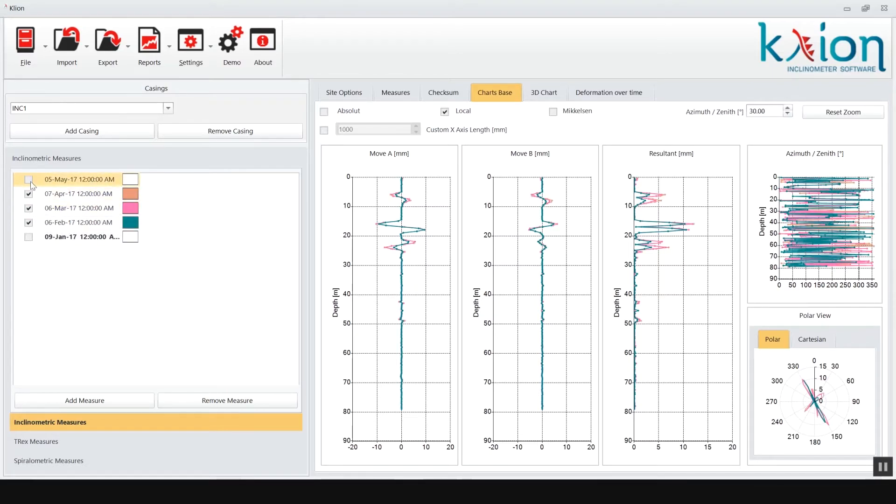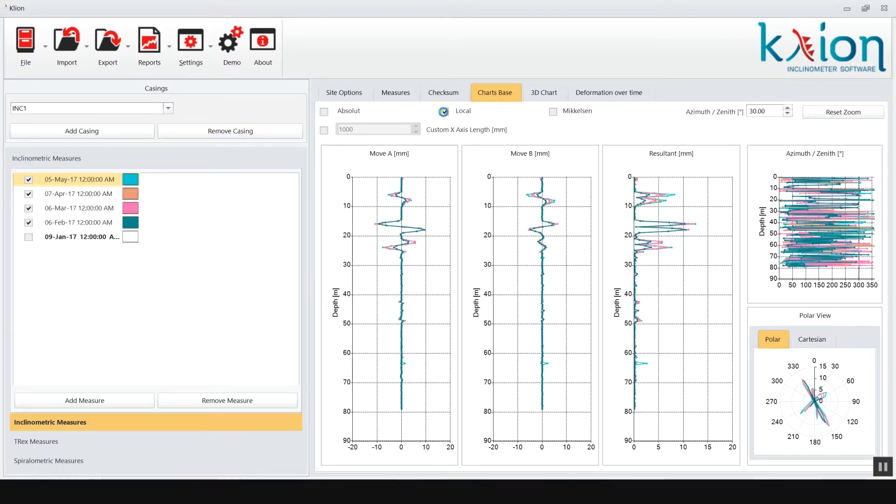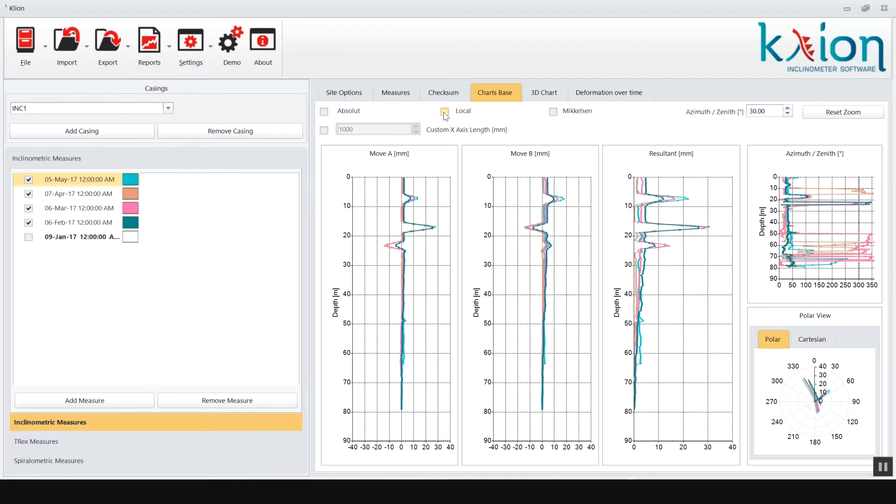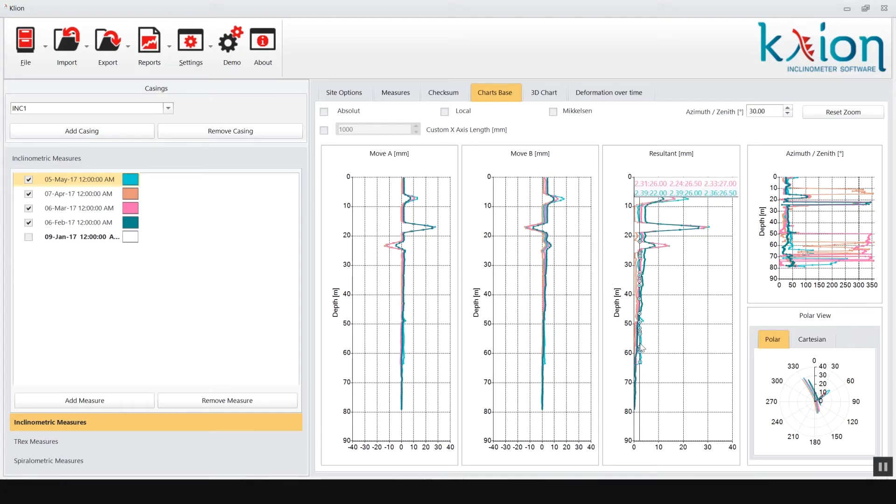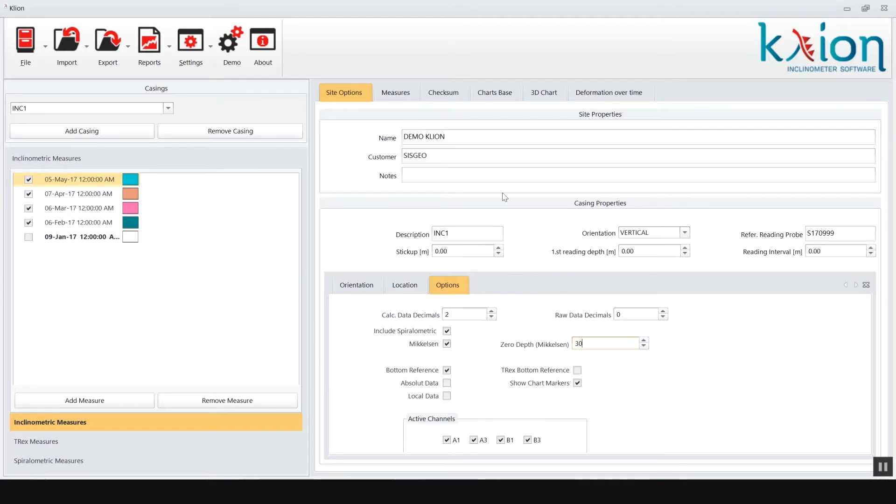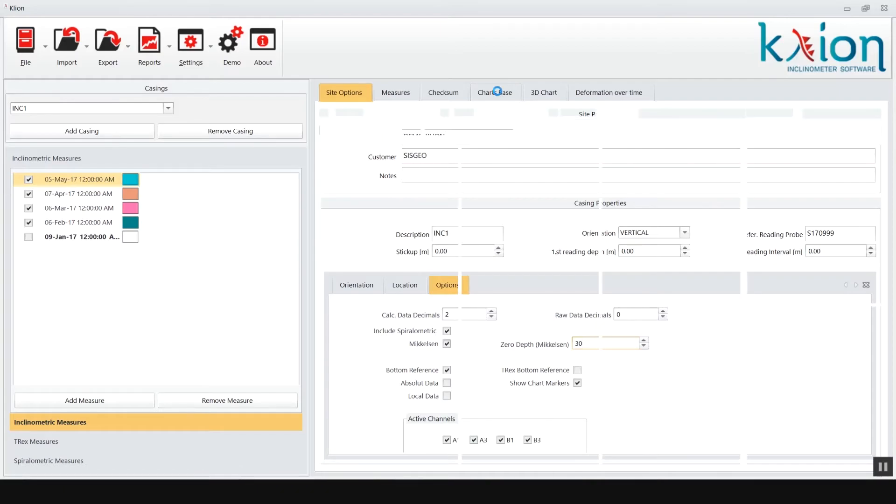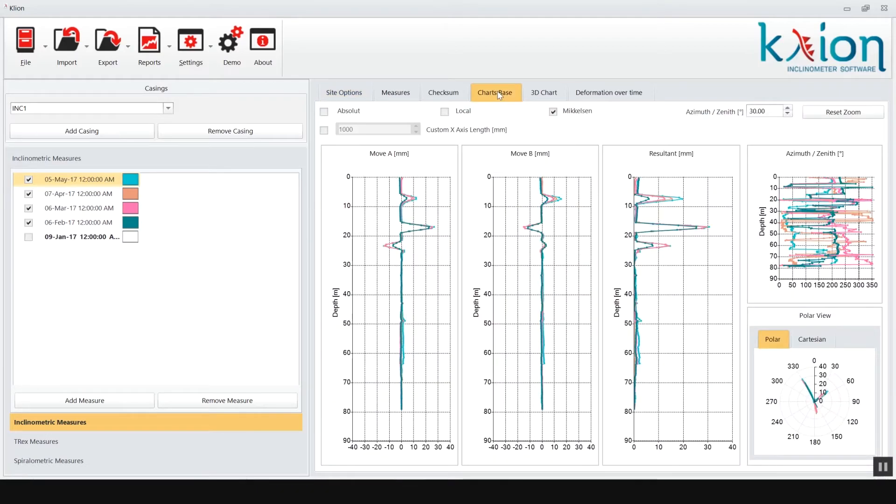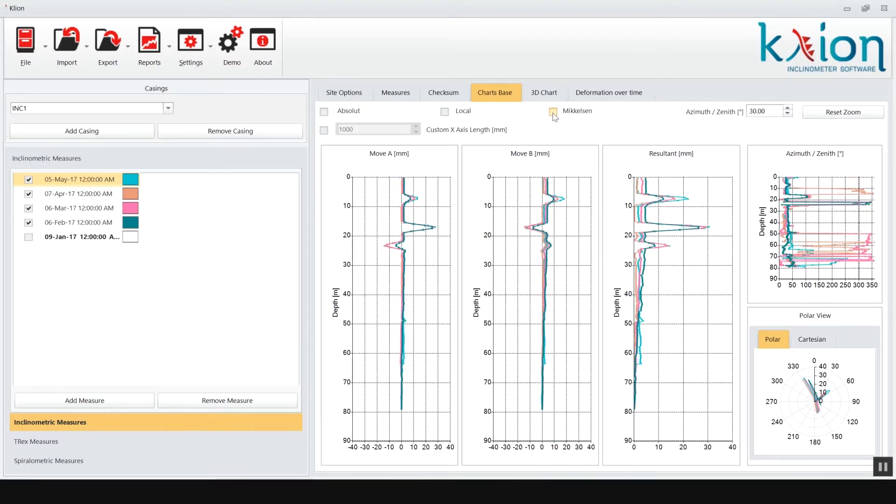In the upper part of the main window some graph options can be selected like local or absolute elaboration. Data can be also elaborated following Mikkelsen suggestions presented at FMGM 2003, forcing lower casing level without movement. In our example we fix zero movement level at 30 meter depth. Back to chart base tab select or unselect the Mikkelsen flag to graph different results.